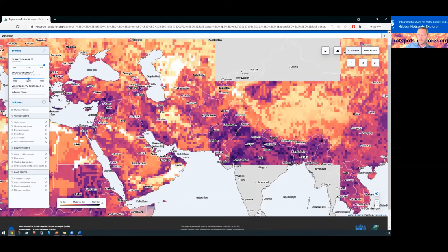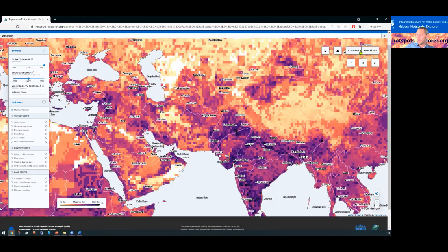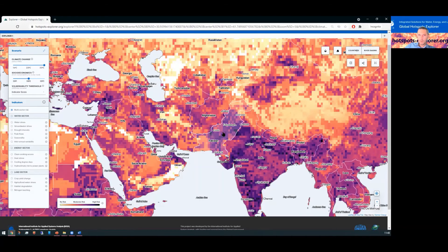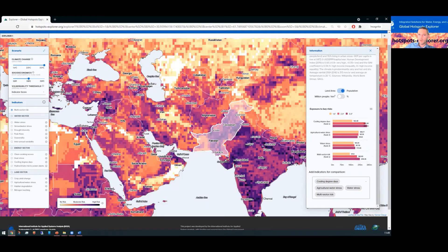We can also zoom in and click on a particular country or river basin. An interactive dashboard pops up specific to that country or region, and the text gives a description of key development indicators. Underneath, we have an interactive chart where we can further explore the data for every country. In this example for Pakistan, the top risks are cooling degree days, agricultural water stress and water stress.